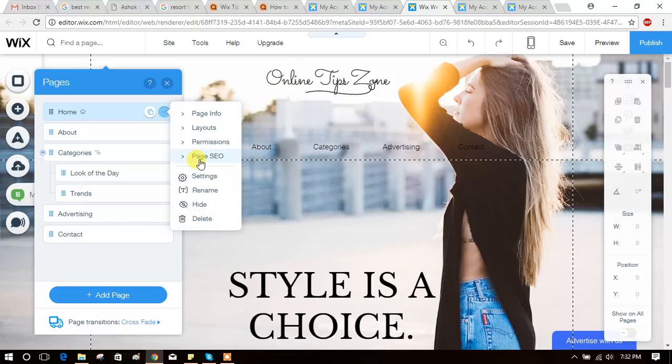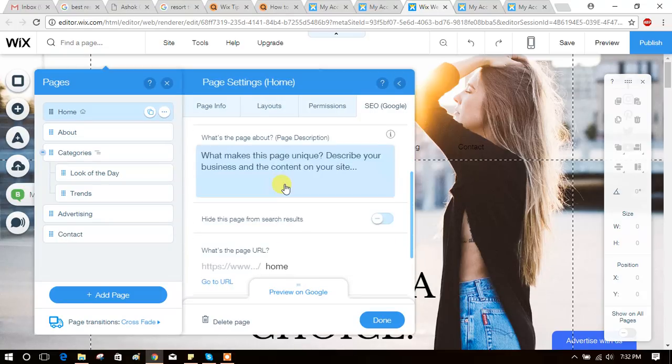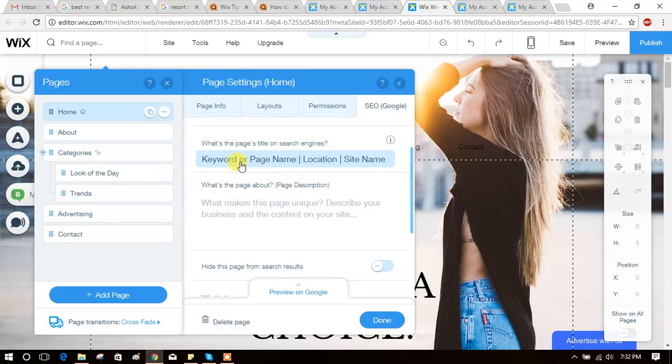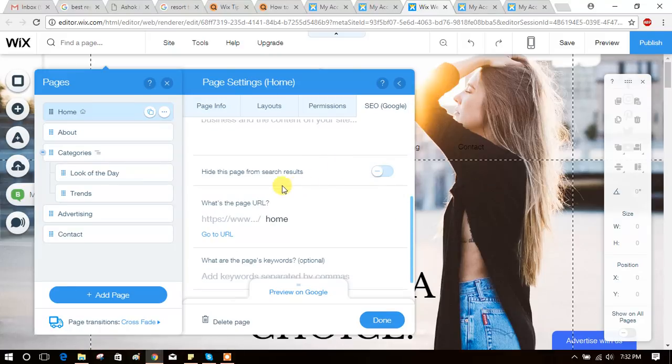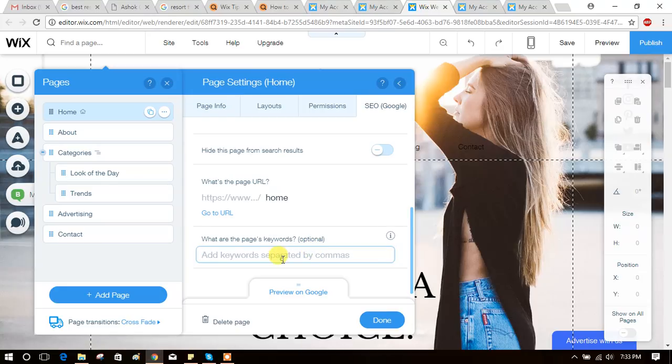Just click on page SEO. Here you will get title, custom URL, and keywords. See here, you can add keywords like whatever you want to add.